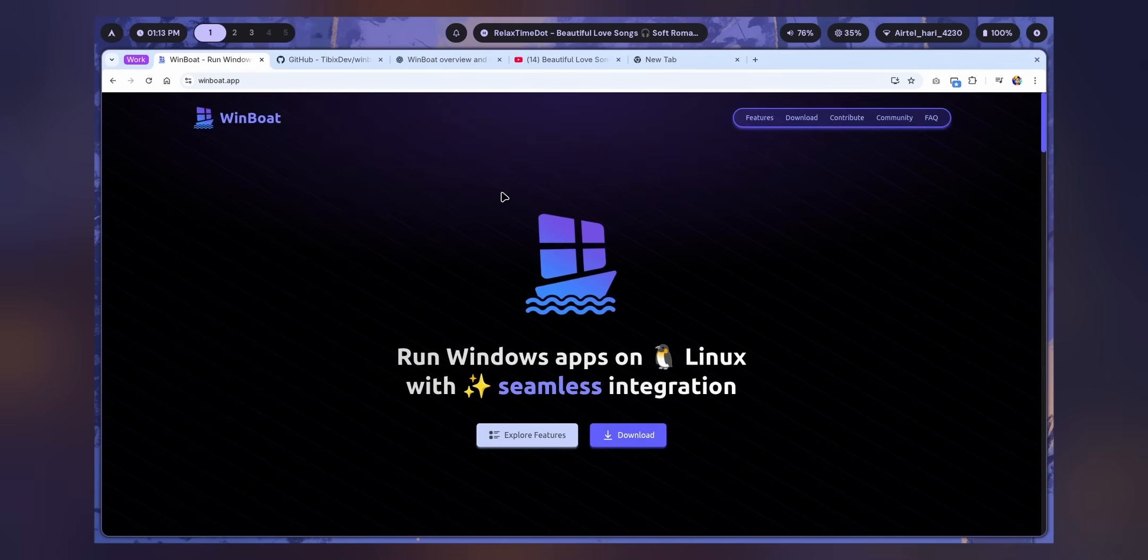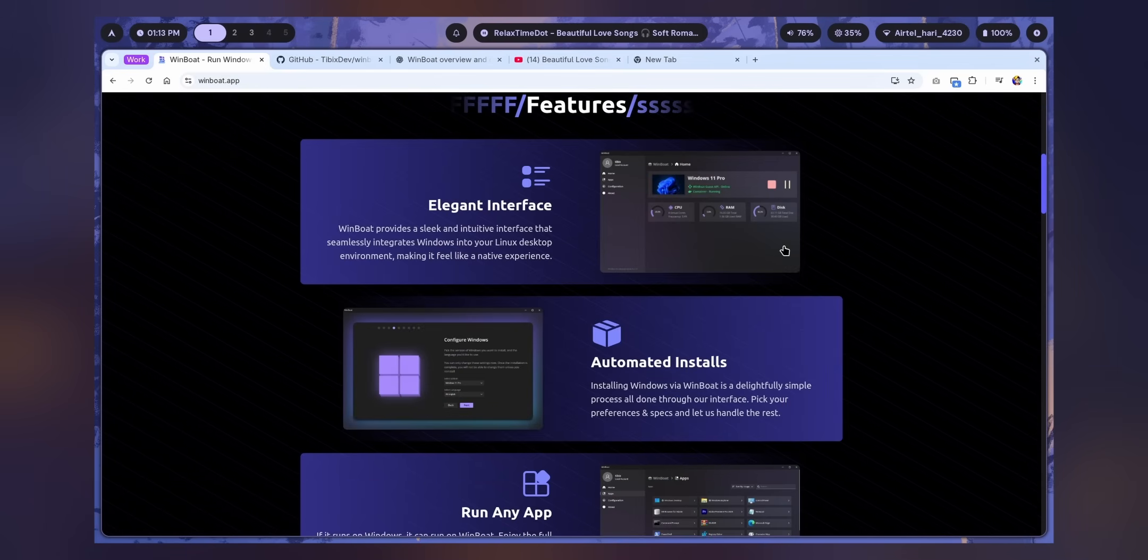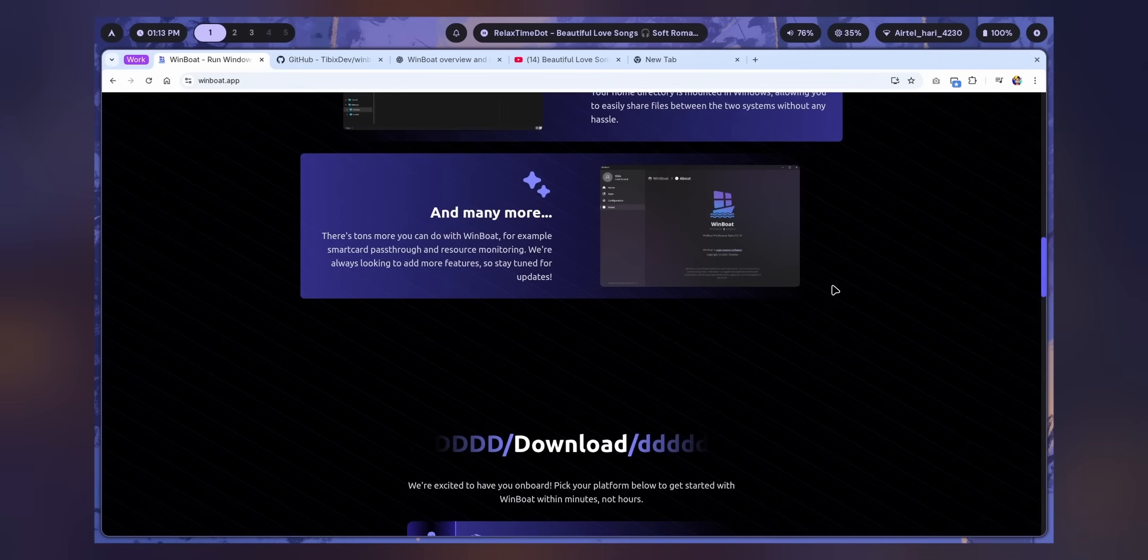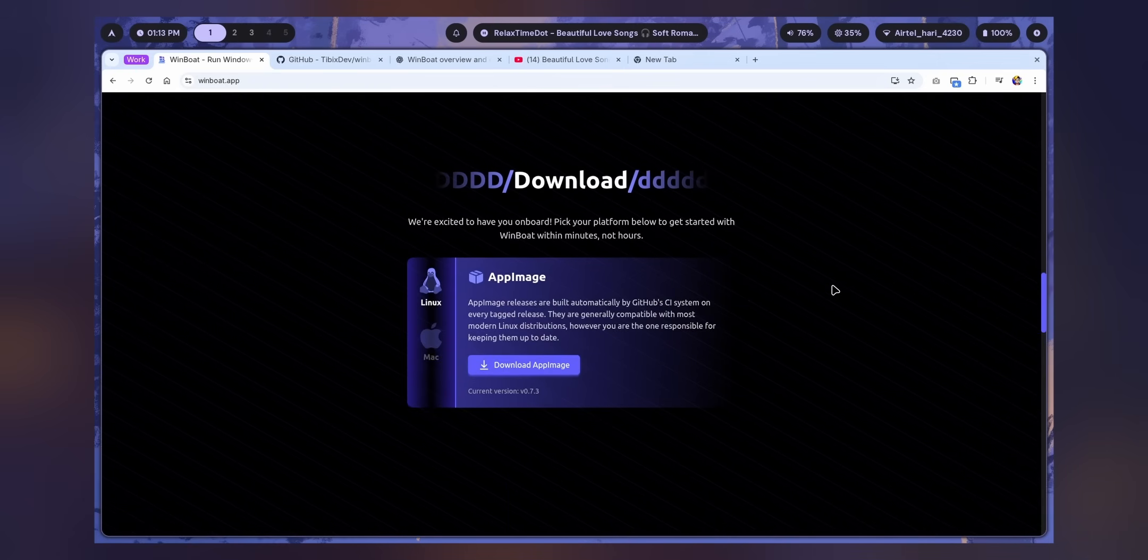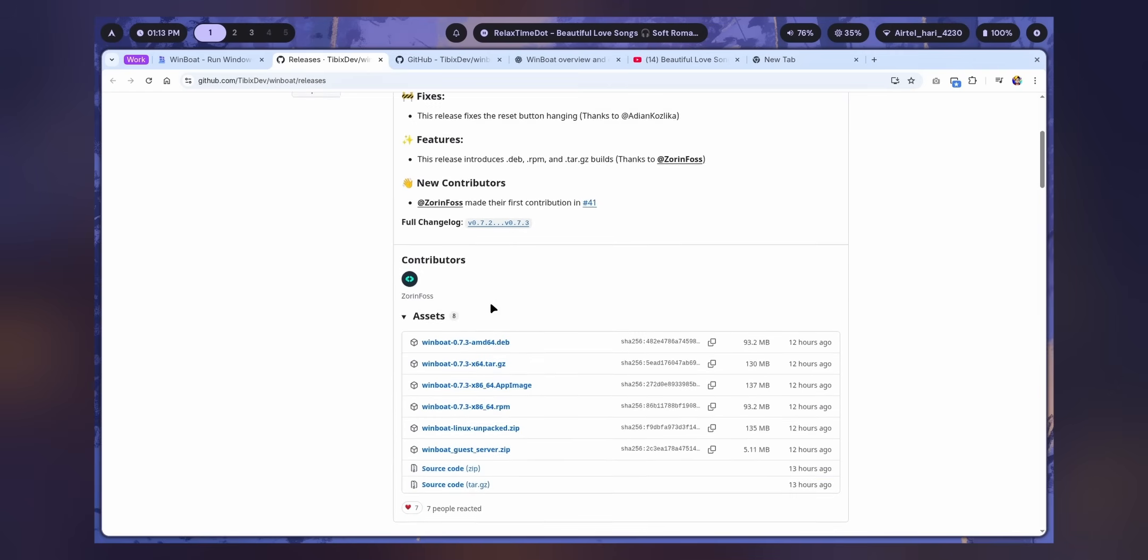After setting everything, just go to the WinBoard website. I really like the website. Run Windows applications on Linux with seamless integration. For Linux, just go here and download AppImage.